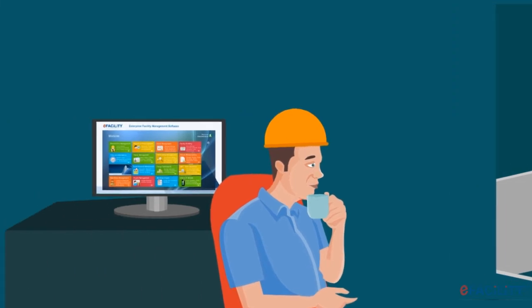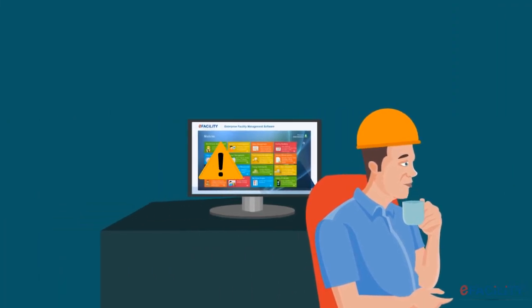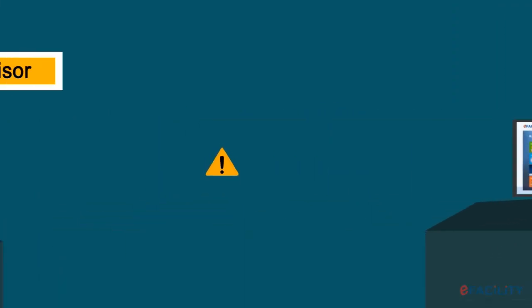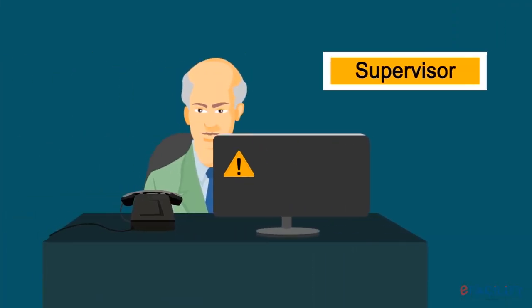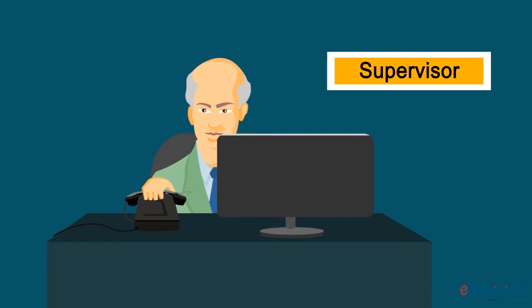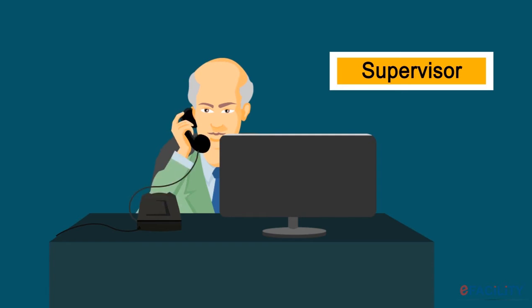And, in case the technician fails to acknowledge, alerts are escalated automatically to the supervisor for necessary actions to be taken, till the problem is rectified.